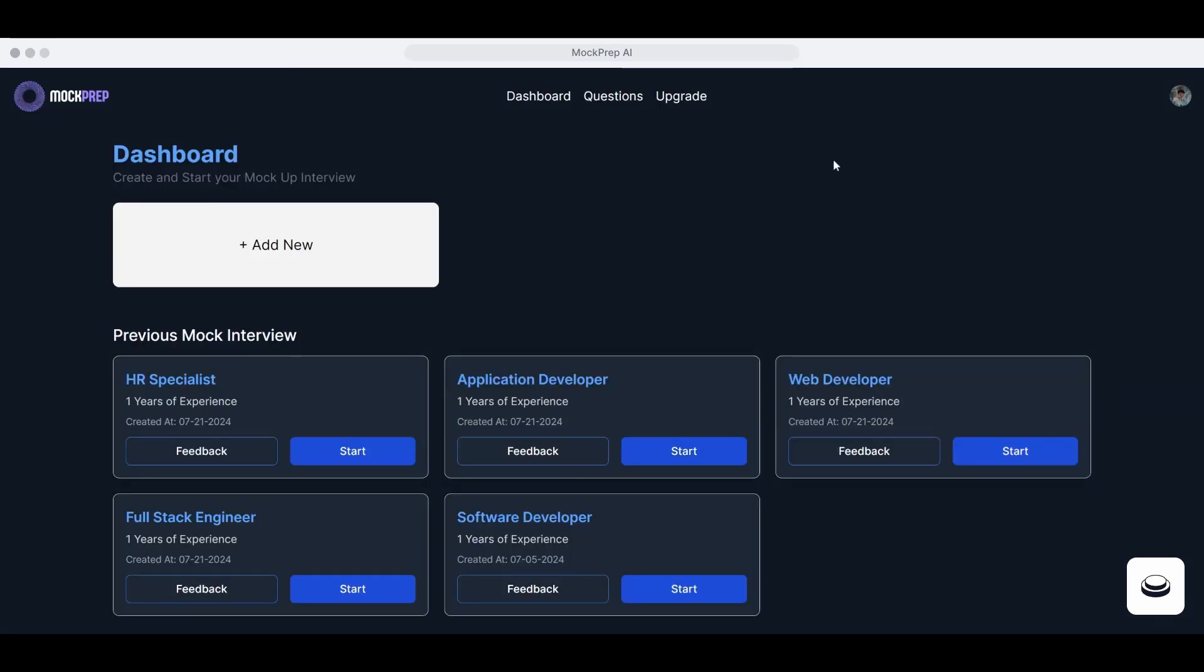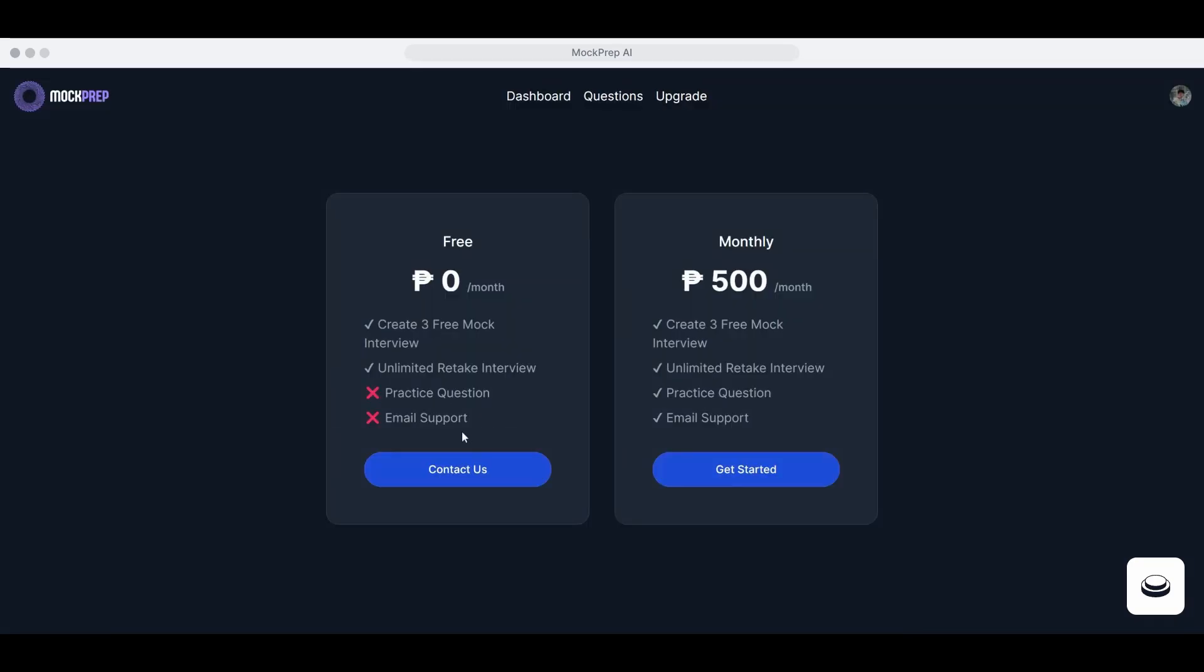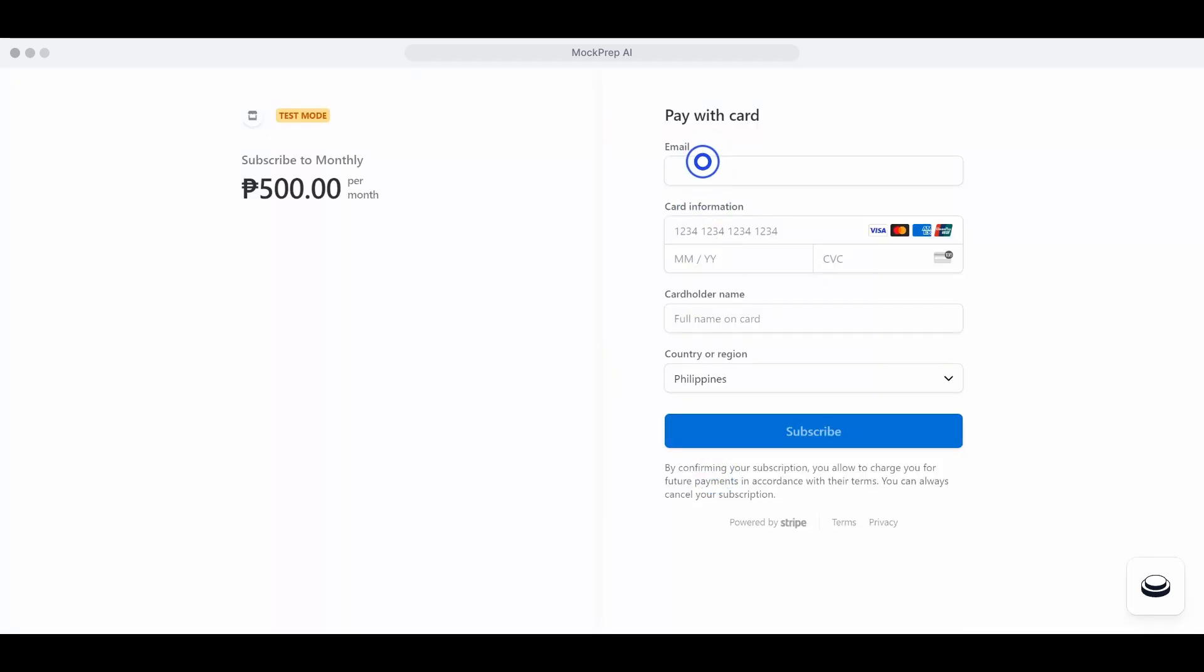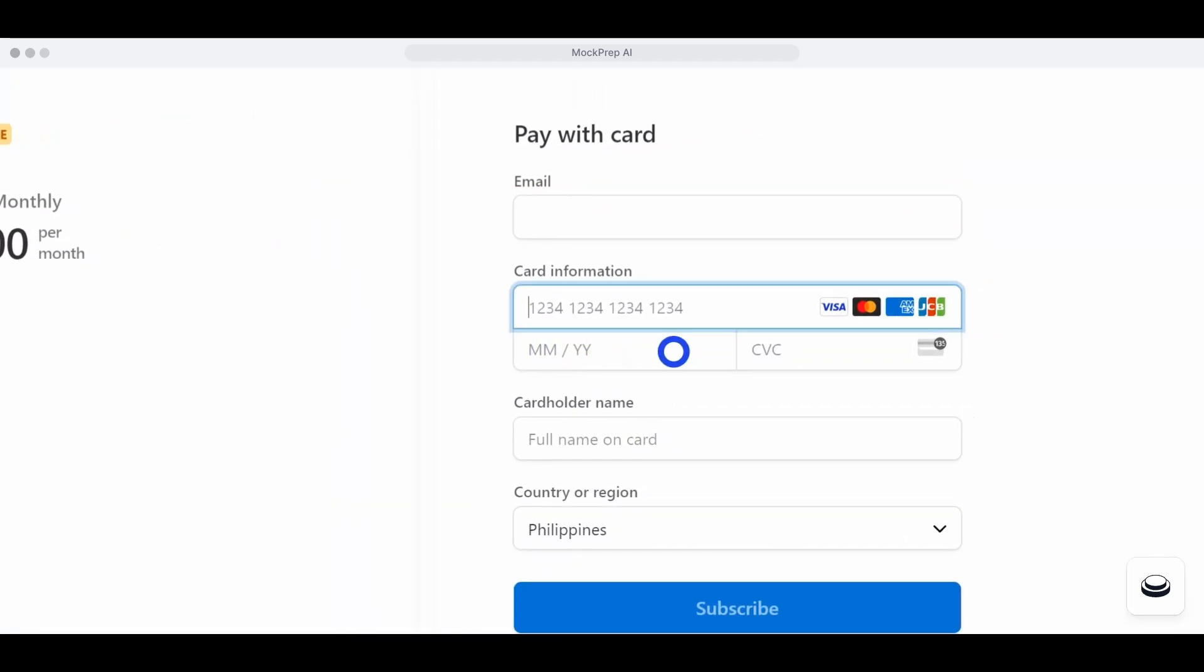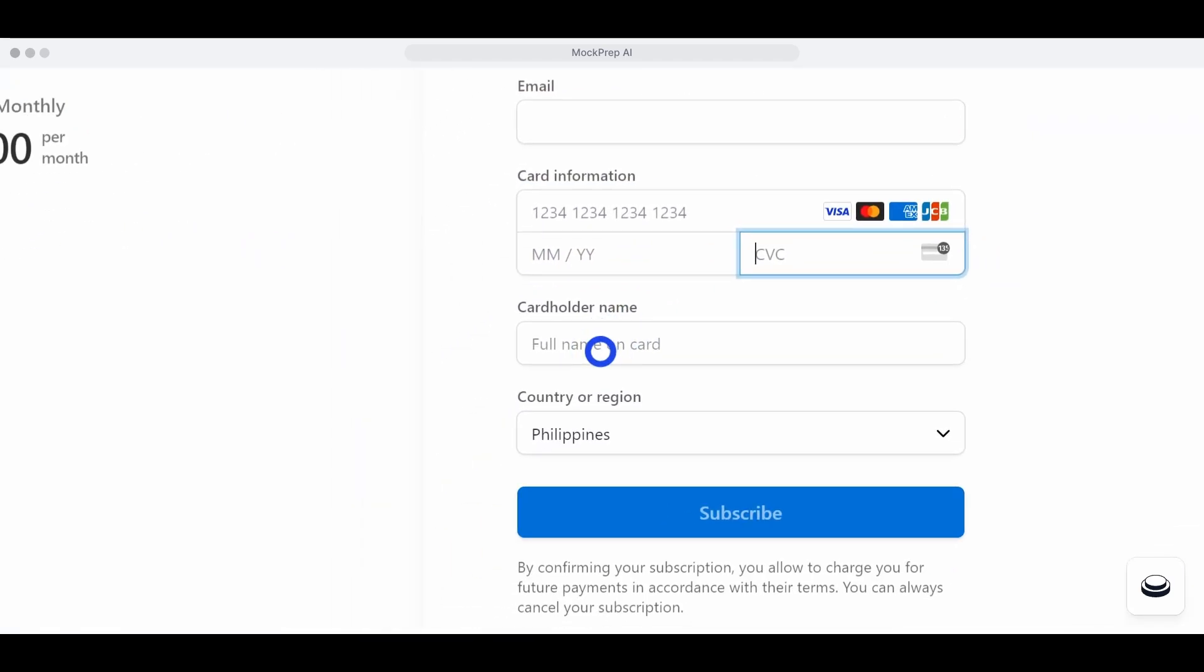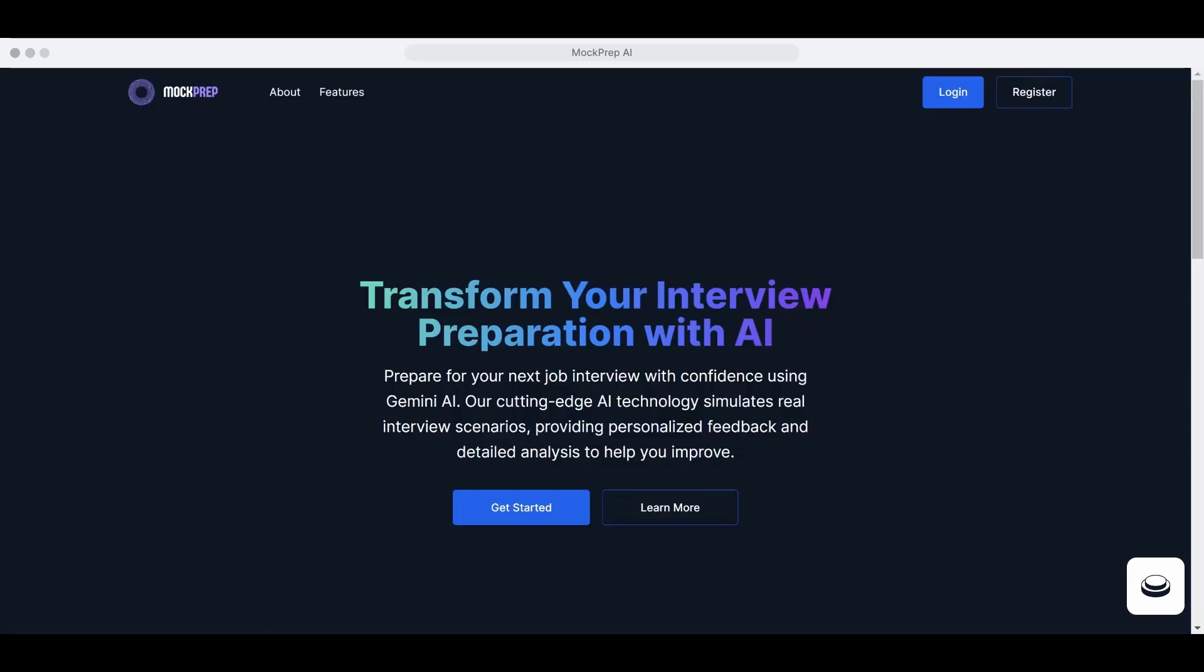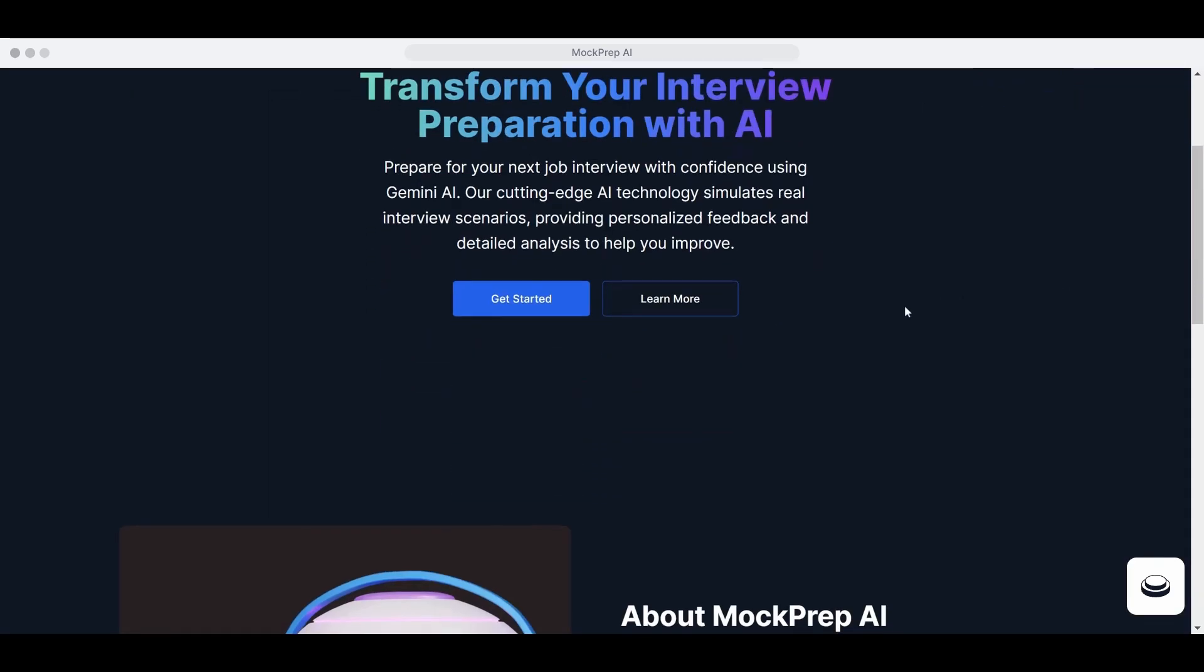Additional Features. Check out our FAQs for more information. Upgrade your plan on our website to practice for more job applications. With Mock Prep AI, you can practice confidently and improve your interview skills on your own schedule.